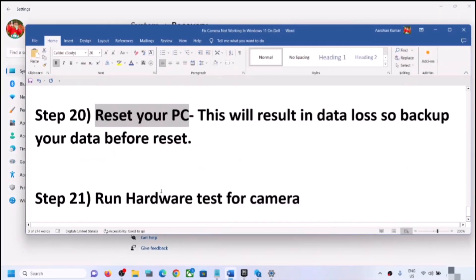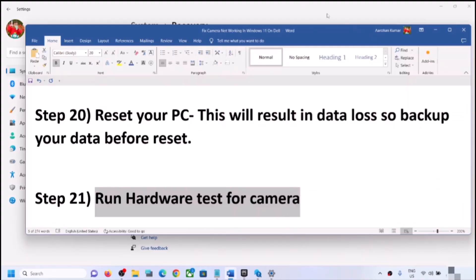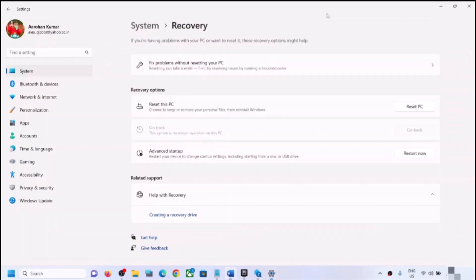If nothing is working even after the reset, there may be a hardware issue with the camera — it might be damaged. In that case, contact your system manufacturer's technical support. They can test the camera and may provide a replacement if the computer is under warranty, or you may need to purchase a new camera. One of the steps shown in this video should help you get the camera working on your Windows 11 computer. Thank you for watching — please like this video and subscribe to my channel.